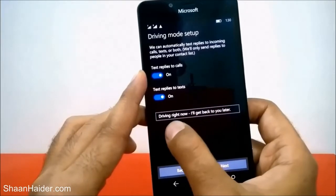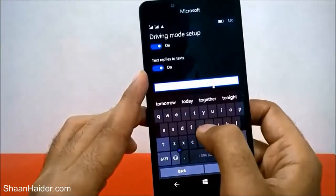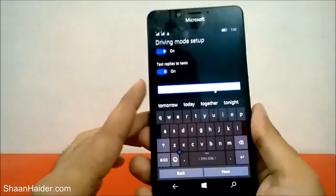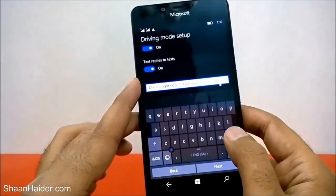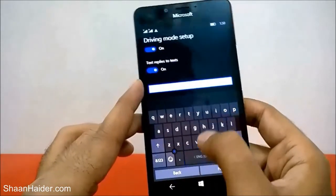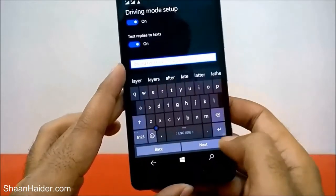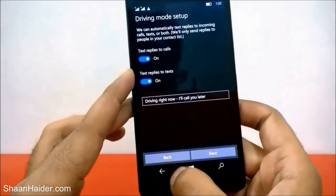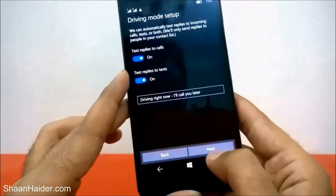Once it is turned on, you can tap on the message — it says 'Driving right now, I will get back to you later' — and customize it the way you want. For example, let me change it to: 'Driving right now, I will call you later.' Once you are finished with your message, come back and you will find the updated message shown here.